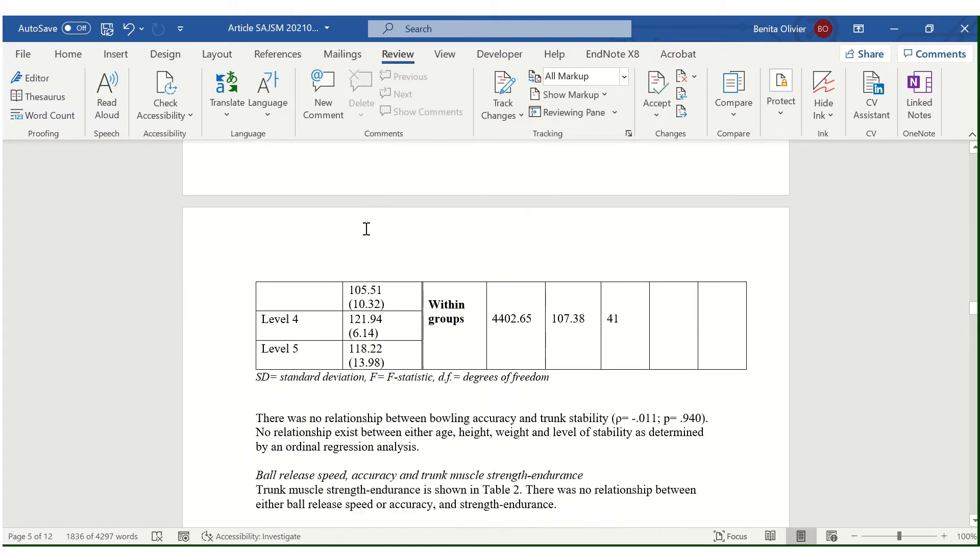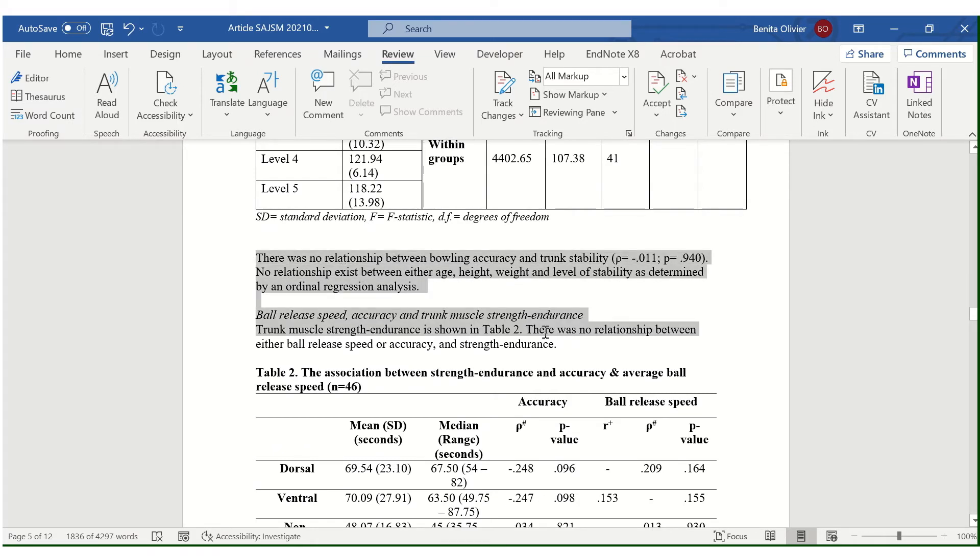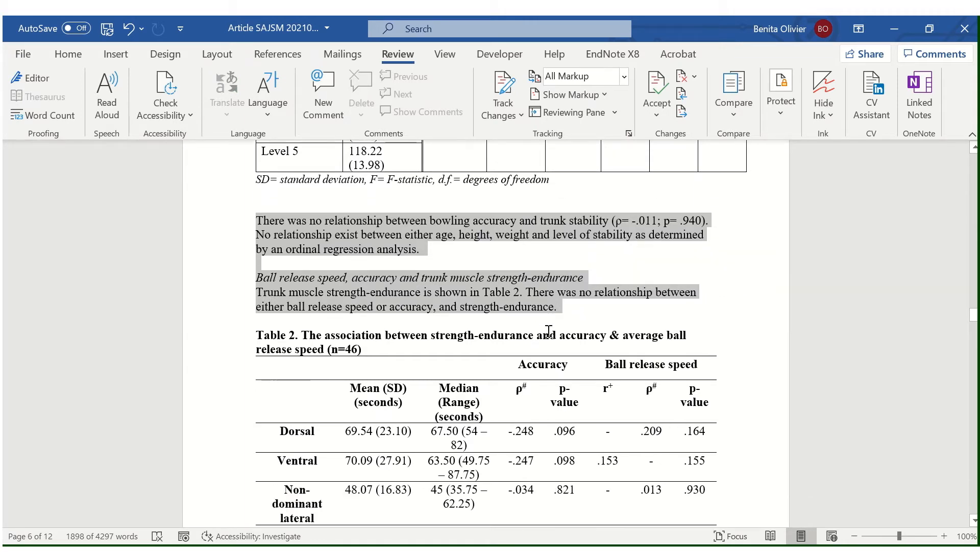scroll past the table, hold in the control button on my keyboard, and highlight the next text section.